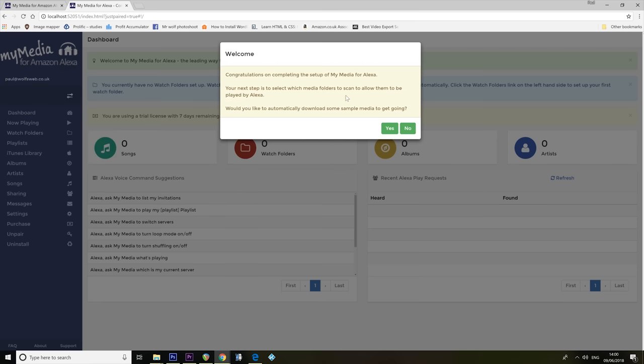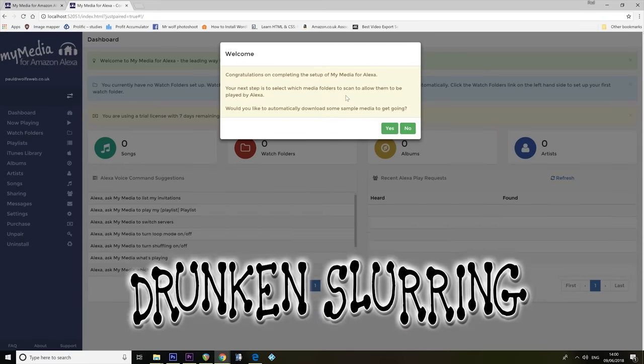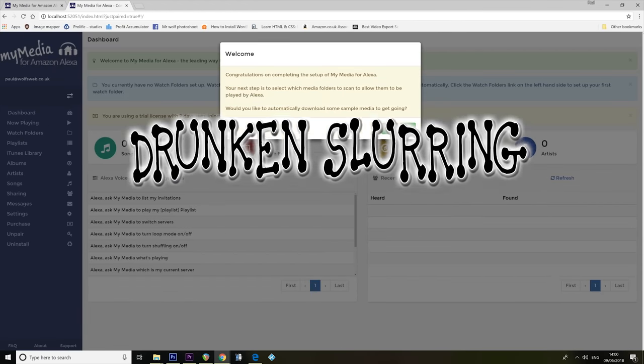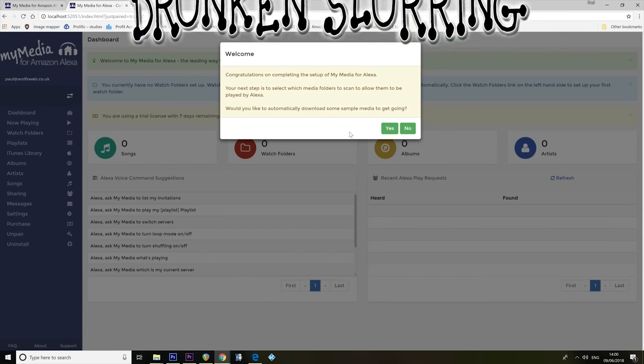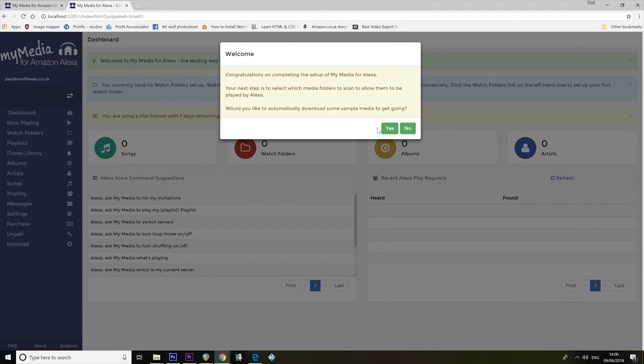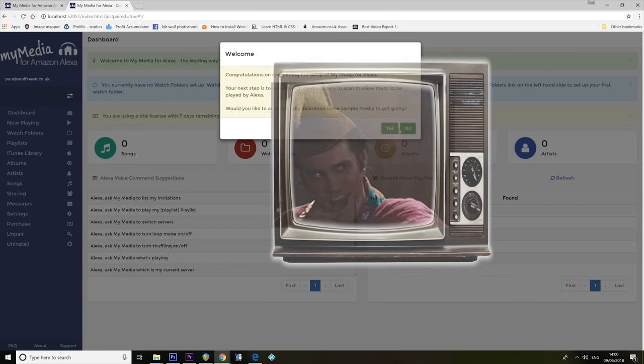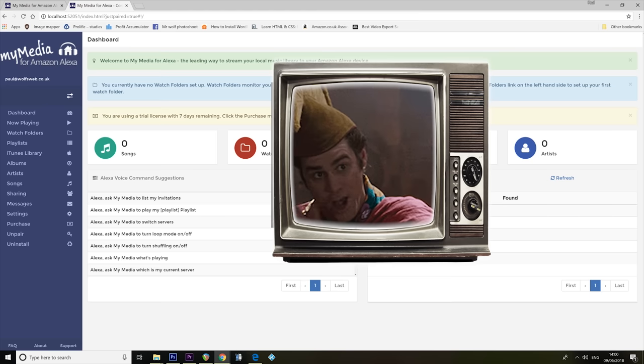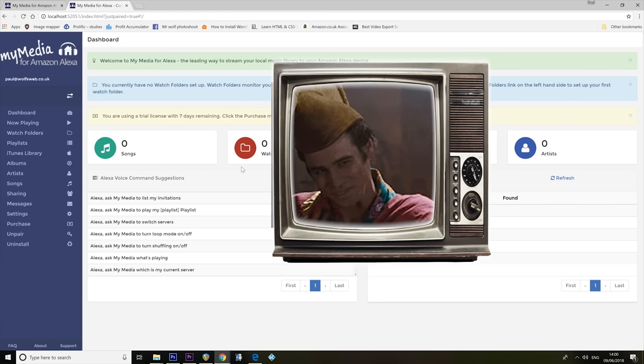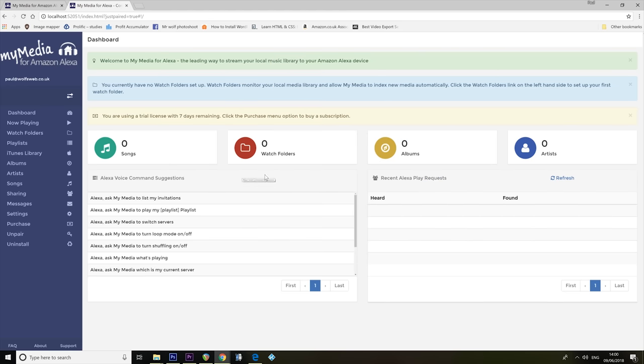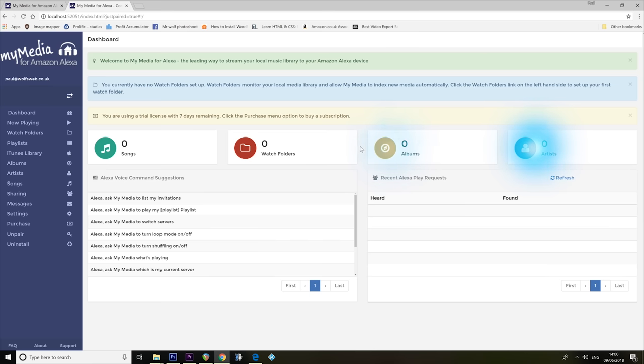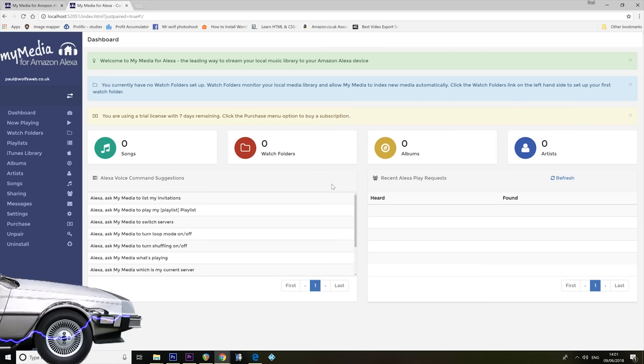Your next step is to select which media folders to scan to allow albums to be played by Alexa. Would you like to automatically download the sample media to get going? No. So this is super straightforward already. It's telling me it's got zero songs, zero watch folders, zero albums, and zero artists. These are going to be populated when I tell it where my music is. So the first thing I'm going to do is tell it where my music is.